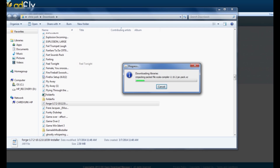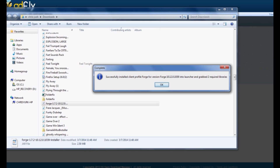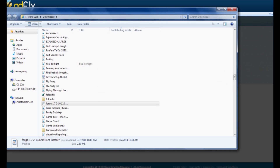Once Install Client is selected, click OK. It will download all the libraries for Minecraft Forge. When it's done you'll see the message: 'Successfully installed client profile Forge for version forge-1.0.12.0.1039 in the launcher.' Go ahead and click OK — we're pretty much done with the installation.